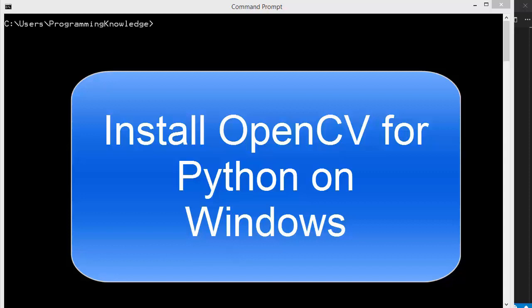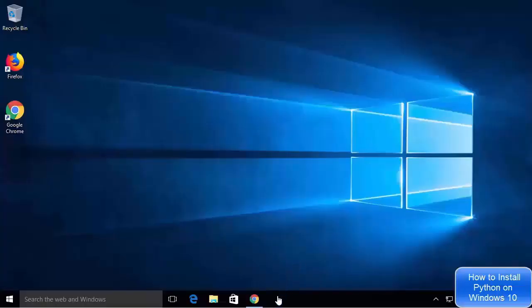In this video, I'm going to show you how you can install OpenCV for Python on your Windows operating system. Obviously, you need to install Python first in order to install OpenCV for Python. I'm going to show you how to install Python on Windows, and then we will see how to install OpenCV using Python. If you have already installed Python, you can skip about five minutes of this video and go directly to the point where I show you how to install OpenCV.